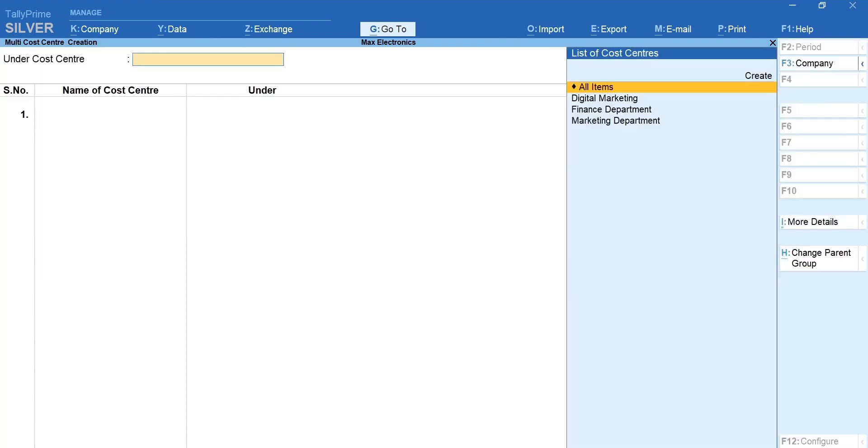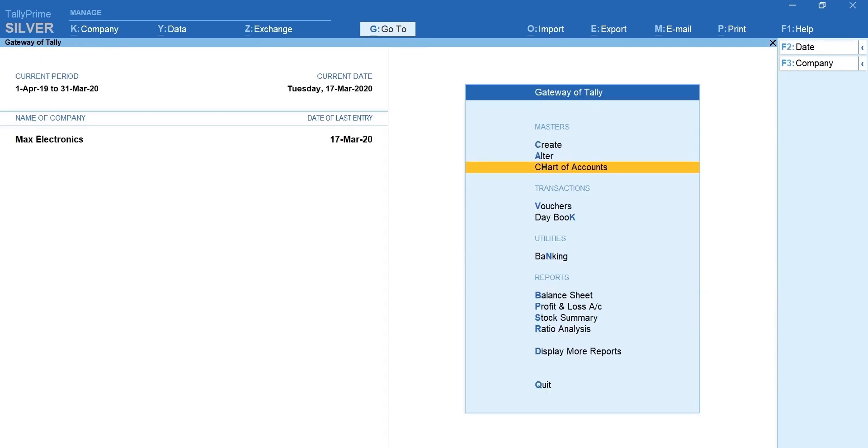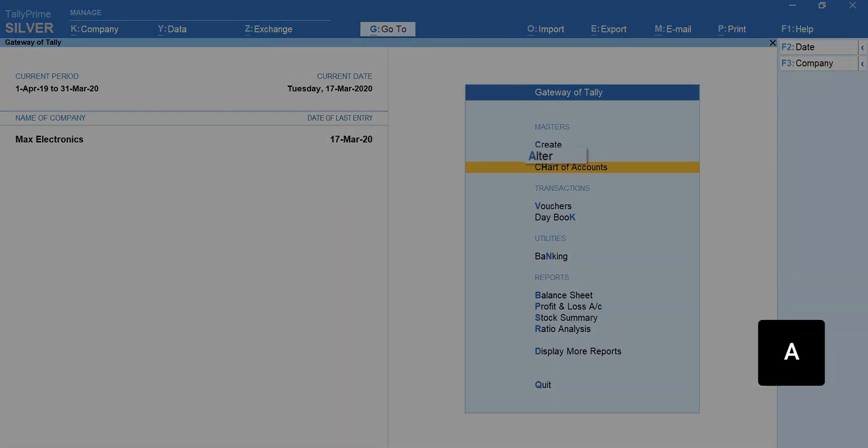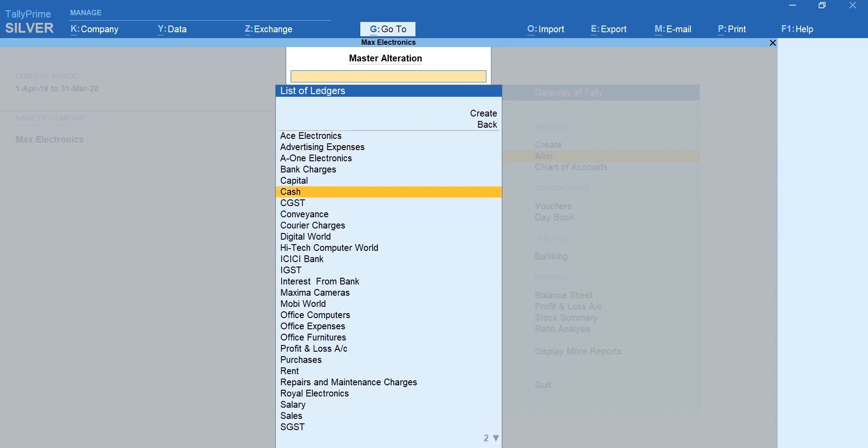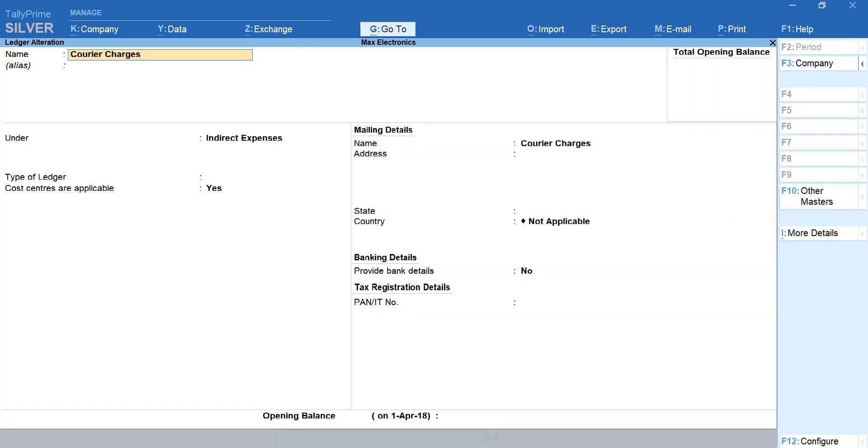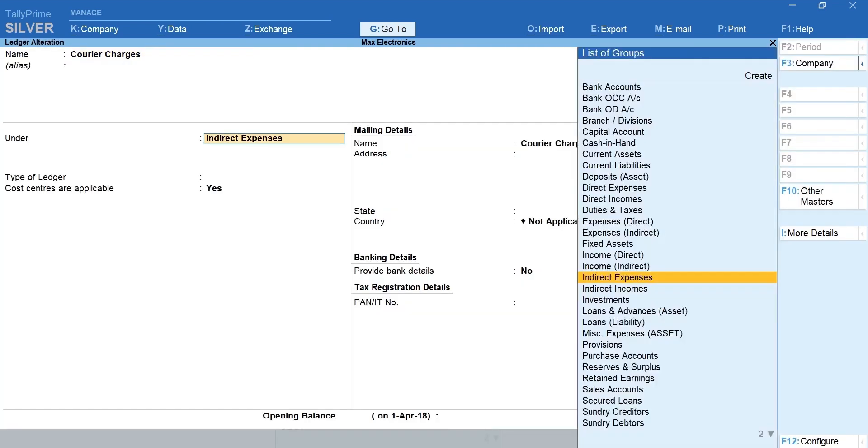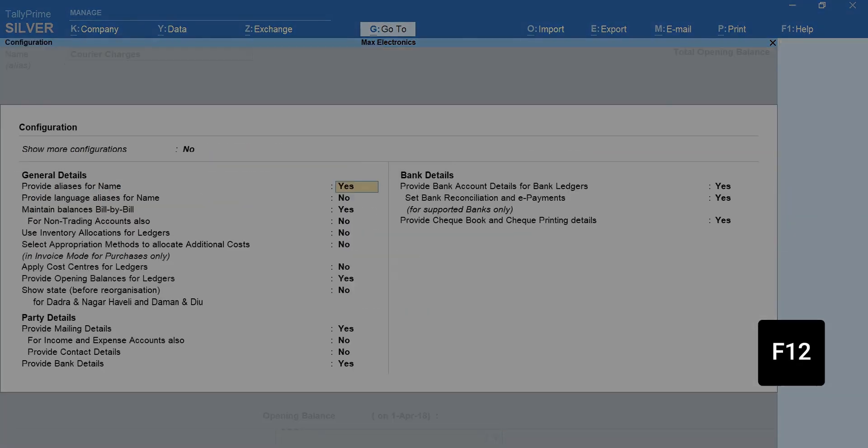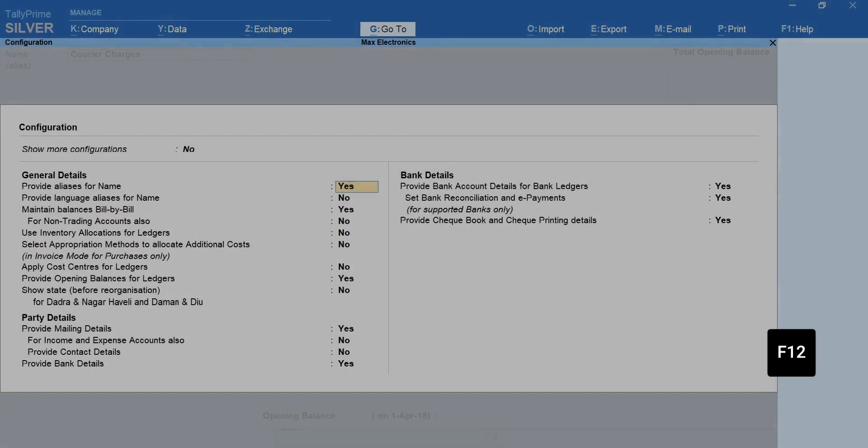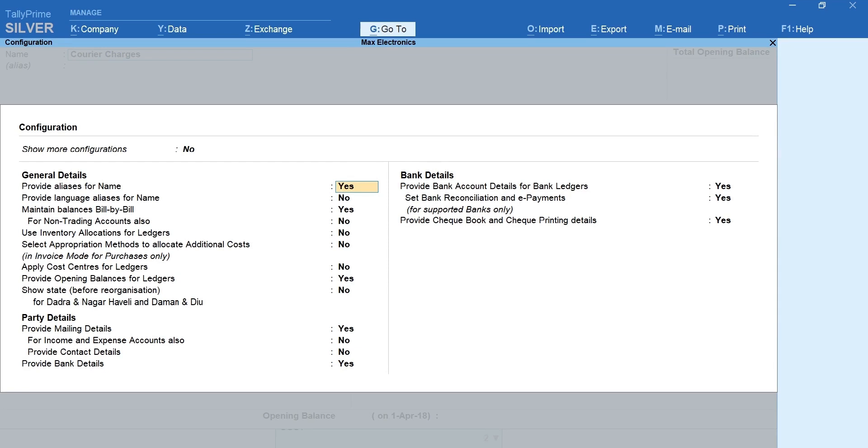The next step is to enable cost centers for the required ledgers. To enable press A for alter. Ledgers. Select the ledger. Ensure cost centers are applicable is set to yes. If you cannot see this option press F12 and set apply cost centers for ledgers to yes.